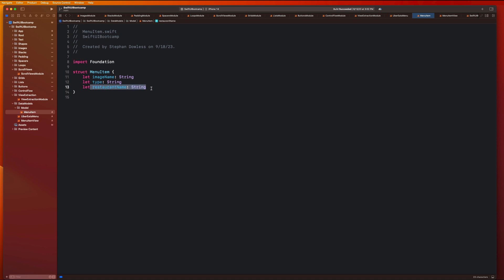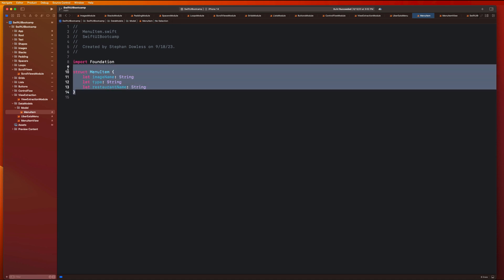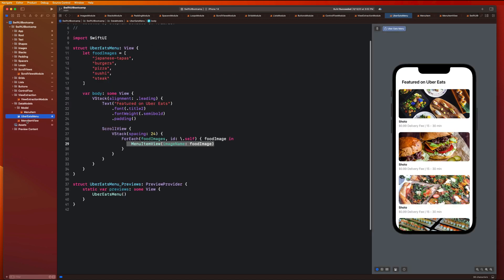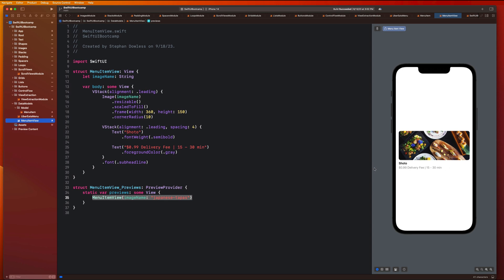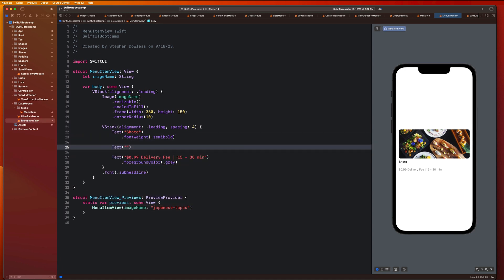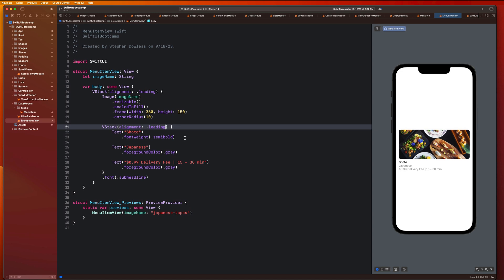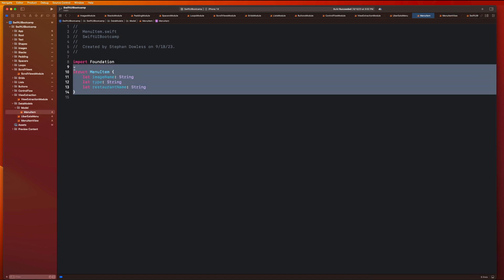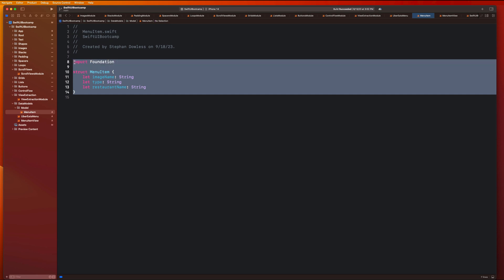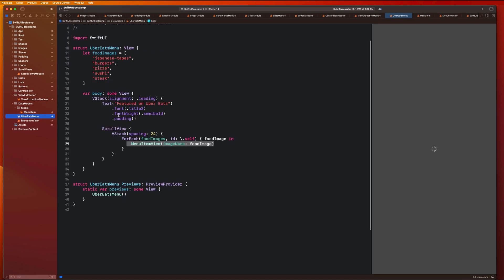This is a programmatic representation — basically the blueprint — for what a menu item looks like. Going back to the MenuItemView, we have an image name, restaurant name, and we'll add a restaurant type with gray foreground color to make it more interesting. Now let's create a big array of these menu items and see how this lets us display information unique to each individual menu item in our list.